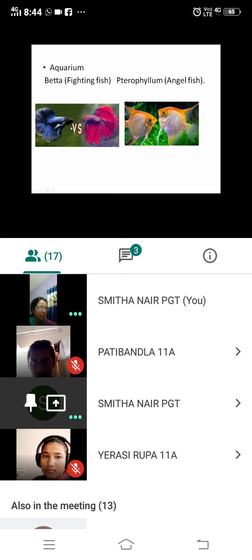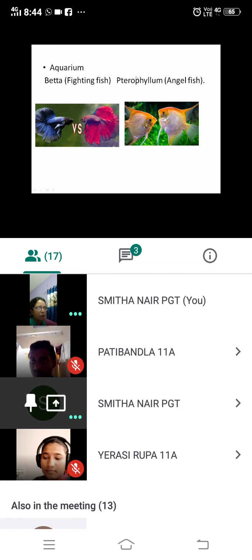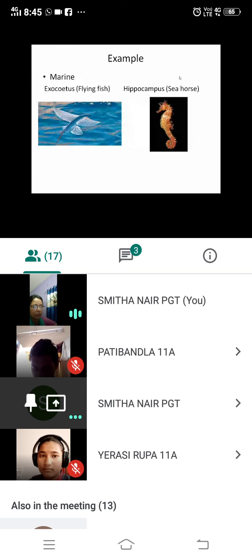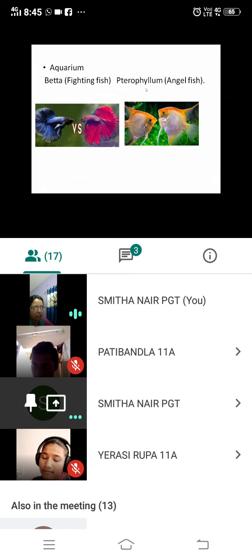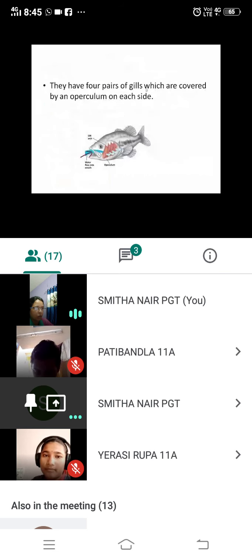Betta is the fighting fish — they can fight inside the aquarium. Pterophyllum is the angel fish, also commonly found in aquariums. So the examples are: Exocoetus, Hippocampus, Labeo rohu, Catla, Clarias, Betta, and Pterophyllum.